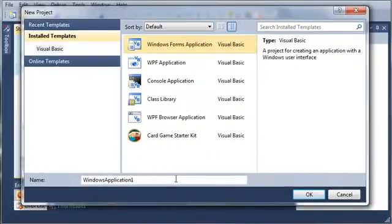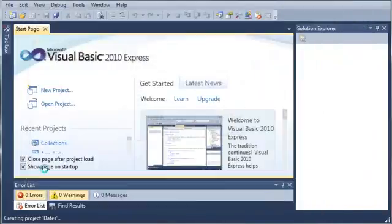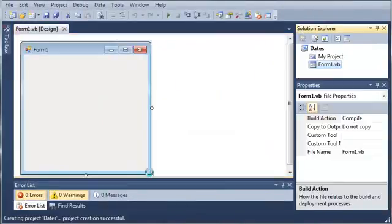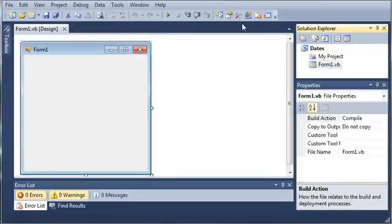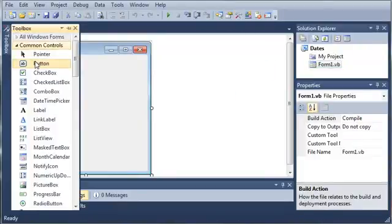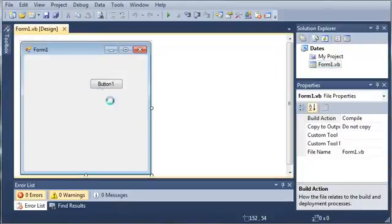We'll select Windows Forms Application and set the name to Dates. Once that's loaded we'll come over to our Toolbox and add a button.